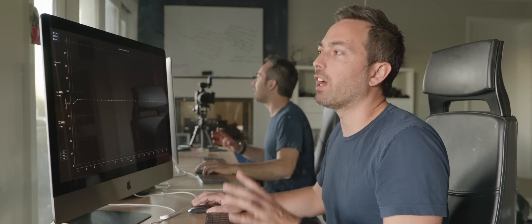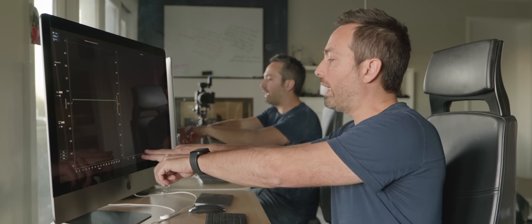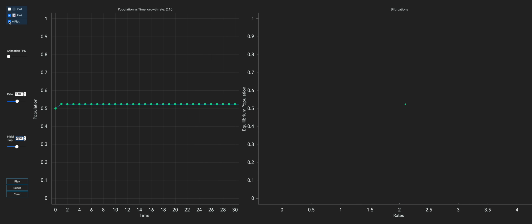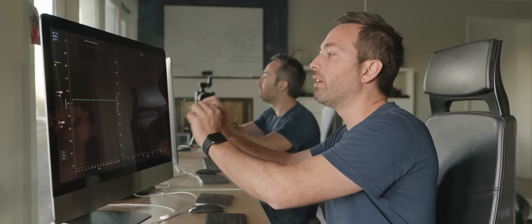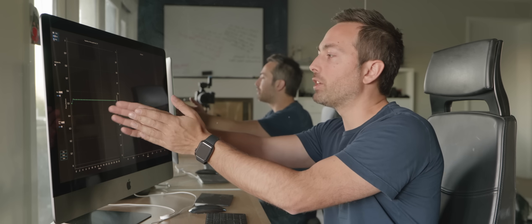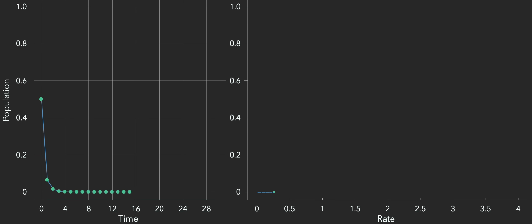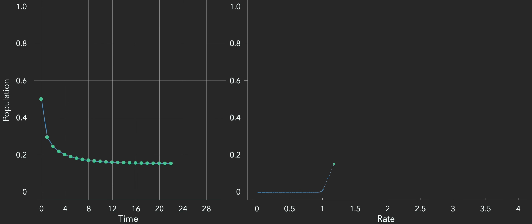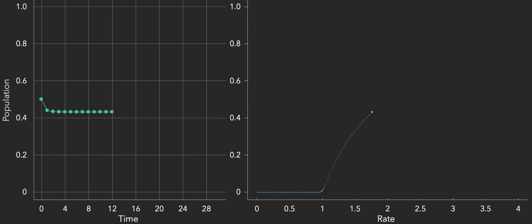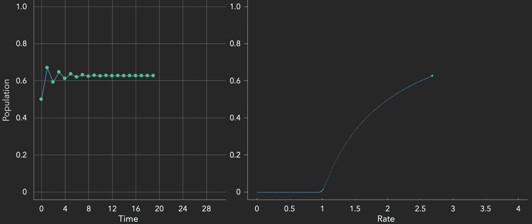I want to make another graph where the x-axis is R, the growth rate, and the y-axis is the equilibrium population — the population you get after many, many generations. For low values of R, populations always go extinct, so the equilibrium value is 0. But once R hits 1, the population stabilizes onto a constant value, and the higher R is, the higher the equilibrium population. So far, so good. But now comes the weird part — once R passes 3, the graph splits into 2.